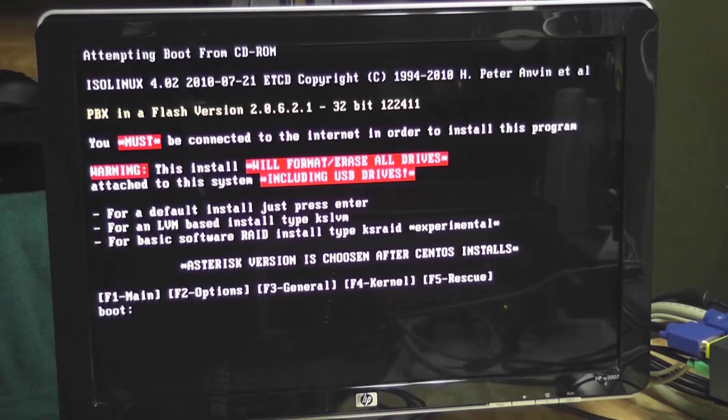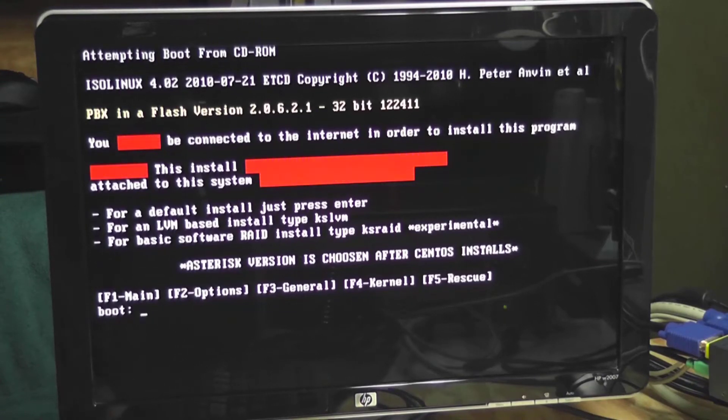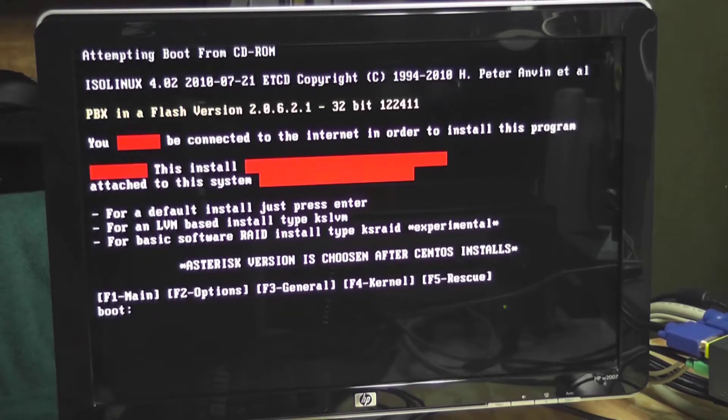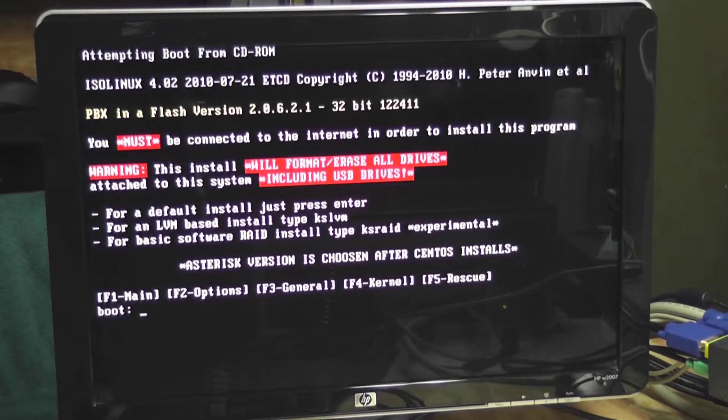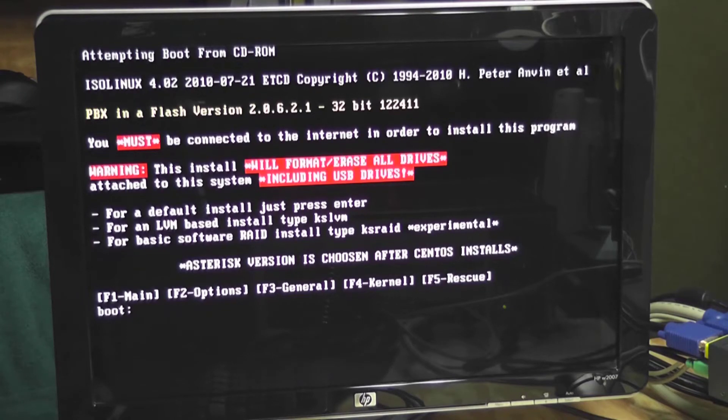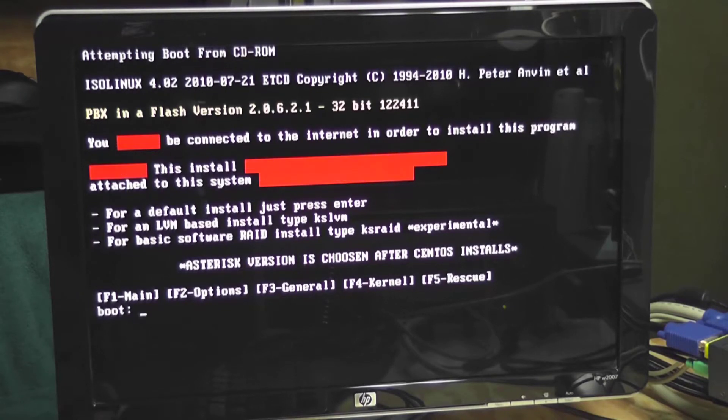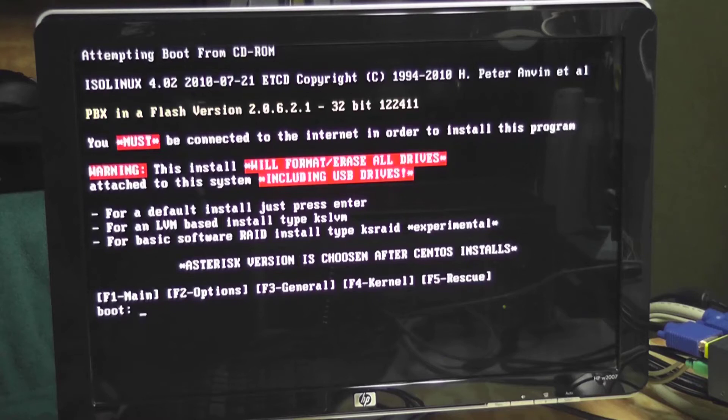Alright, so I downloaded a piece of software called PBX in a flash and this contains a Linux operating system called CentOS and a PBX software called Incredible PBX.